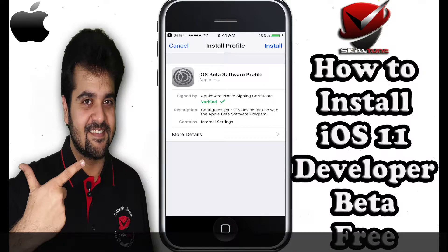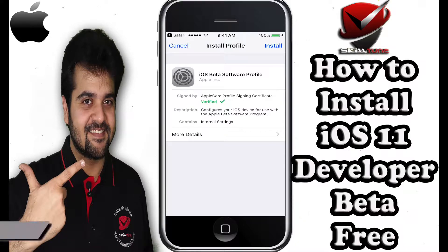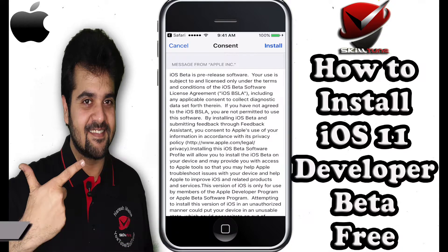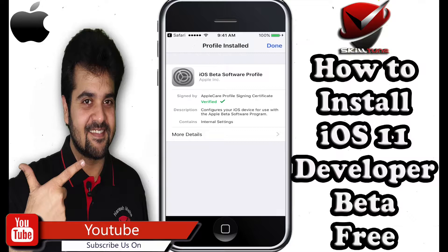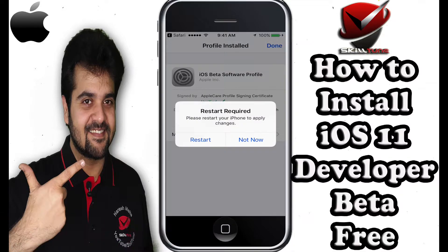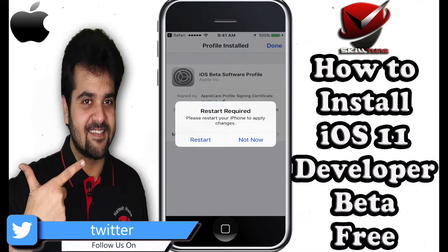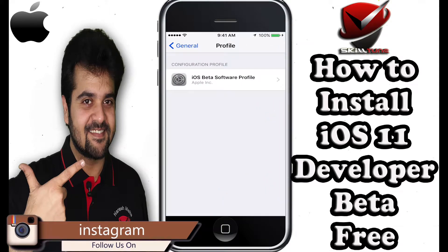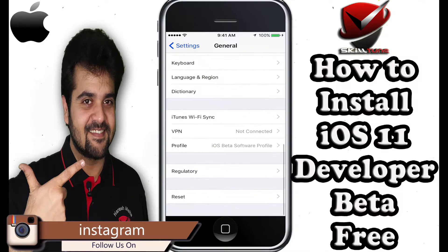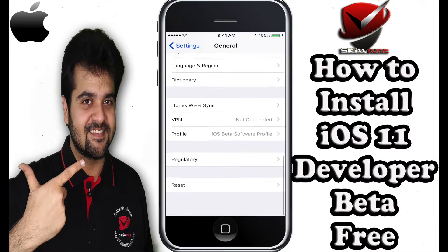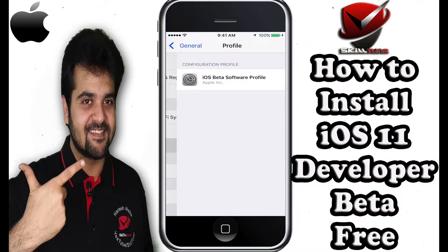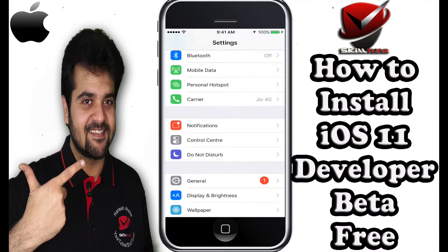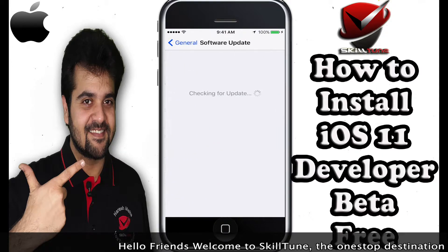Once you go to this website, you will instantly be prompted to install a profile called iOS Beta Software Profile — it's by Apple, it's legitimate, not to worry. Just hit Install, enter your passcode, and click Install again. Once the profile is installed, you'll be prompted to restart your phone. After the phone restarts, head to Settings → General, scroll all the way to the bottom, and you'll see the iOS Beta Software Profile listed there. Then go to Software Update.